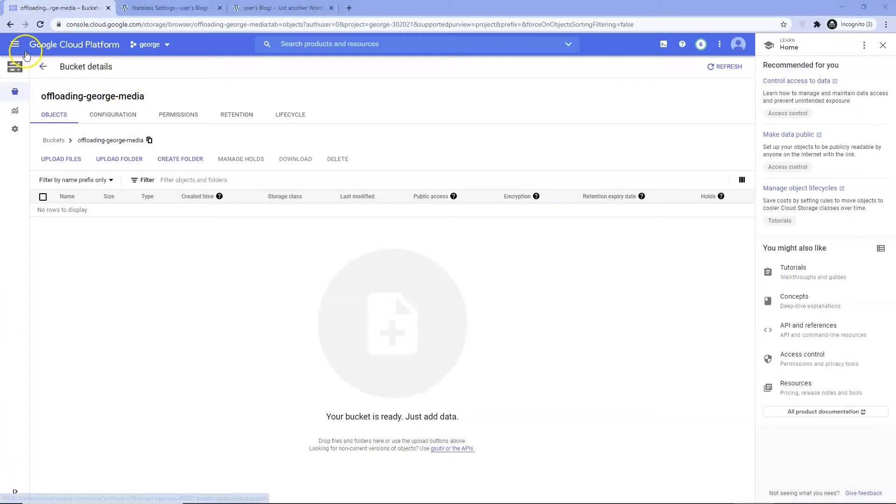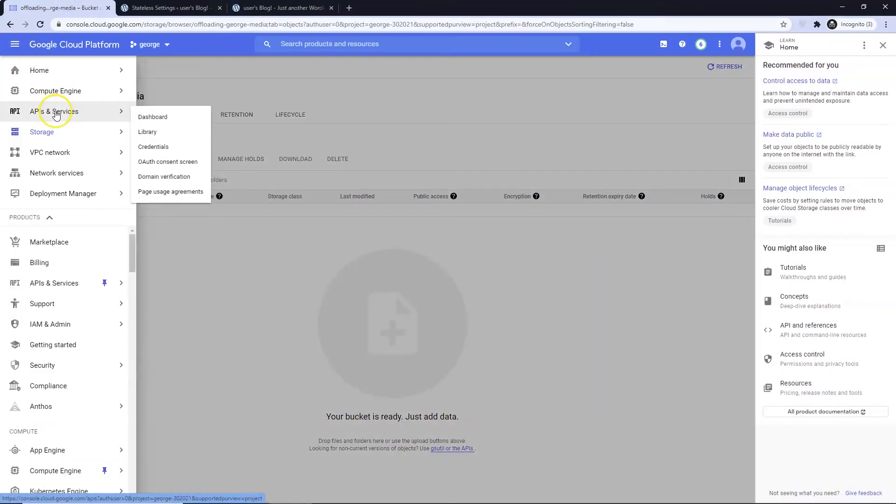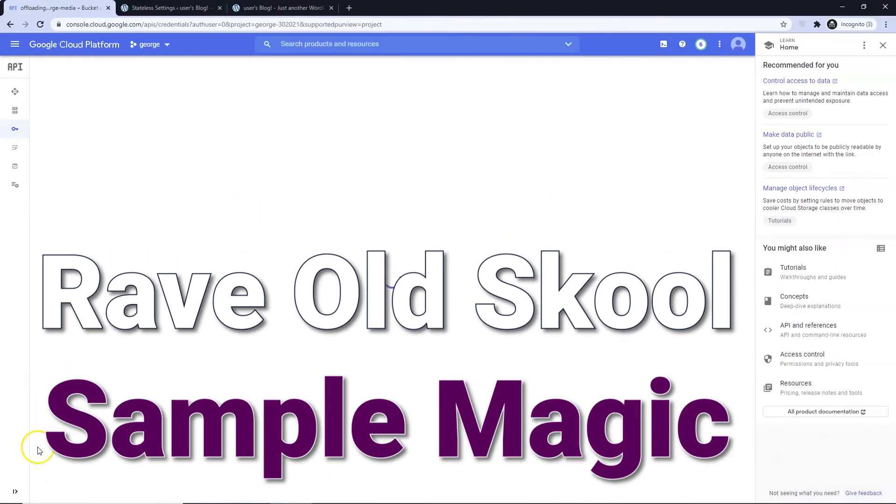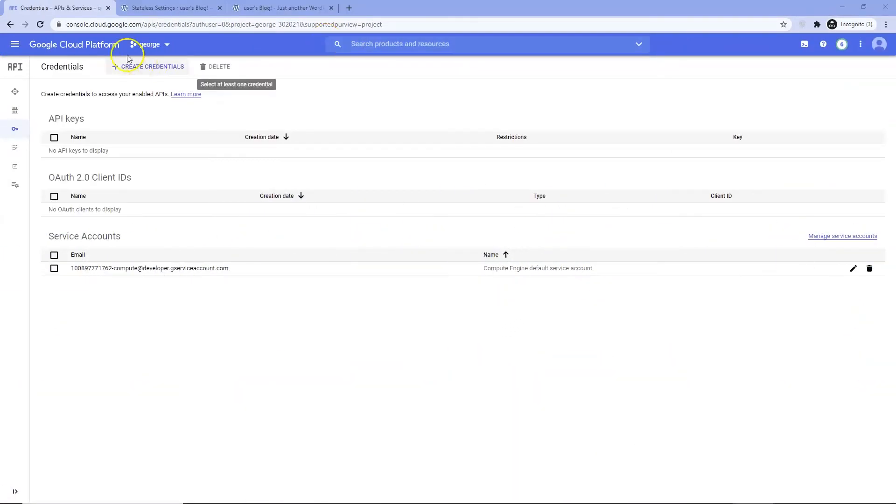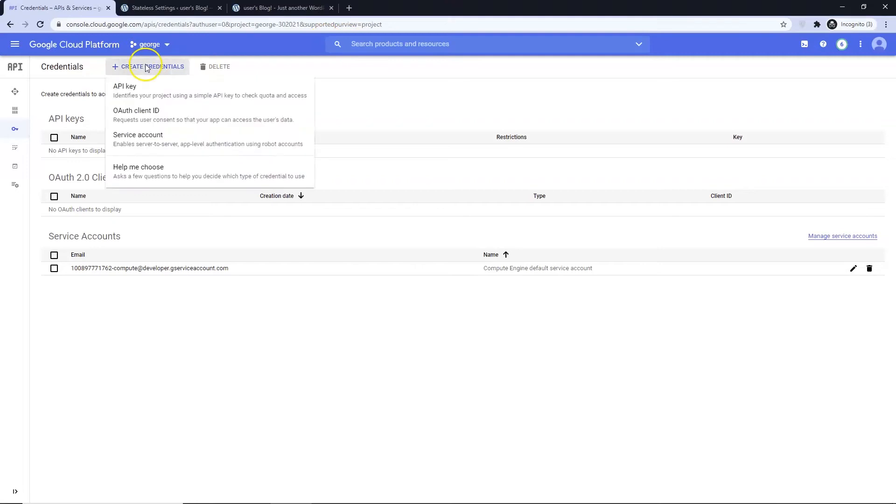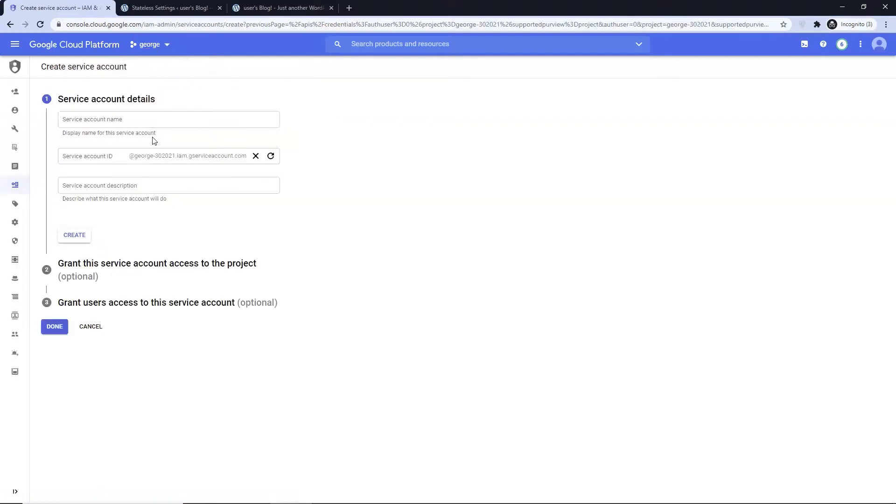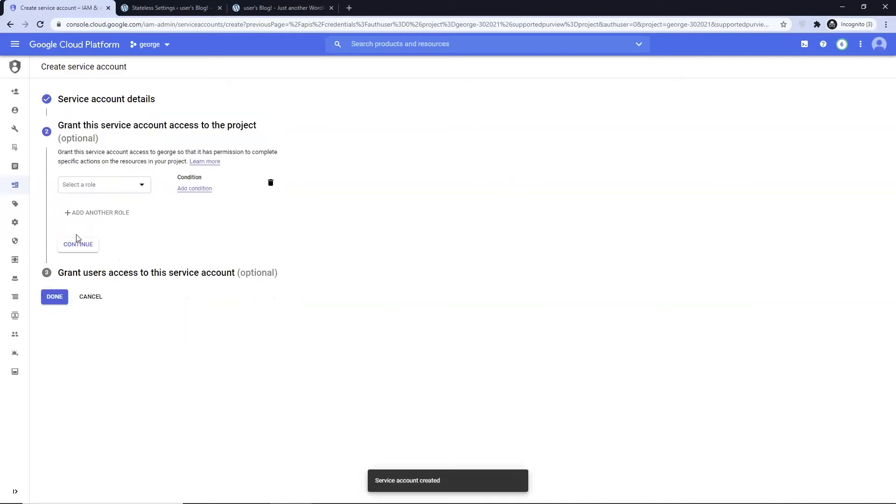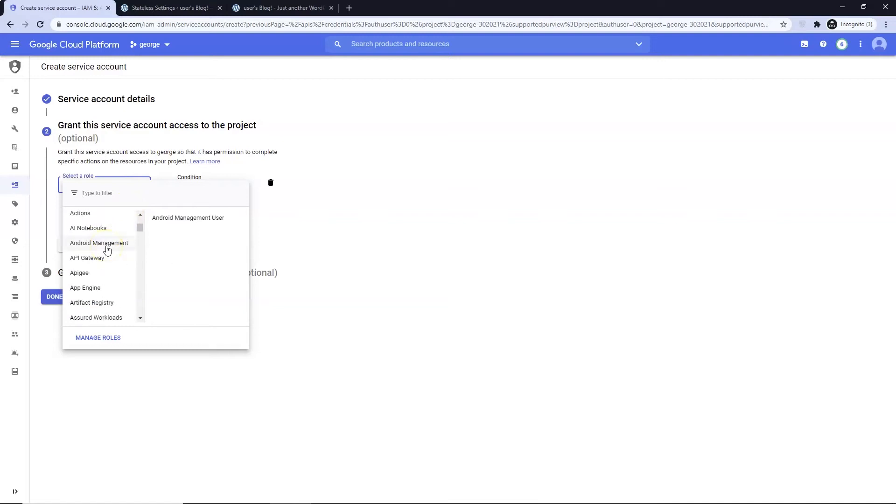Navigate to API and Services, then Credentials in GCP. Click Create Credentials and choose Service Account.